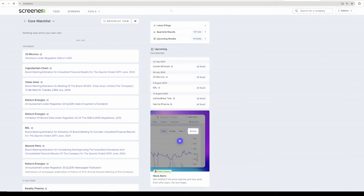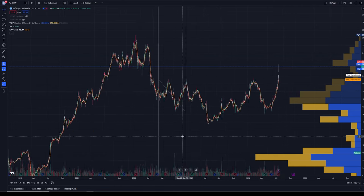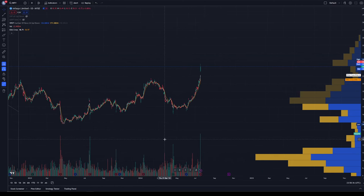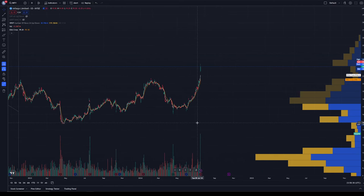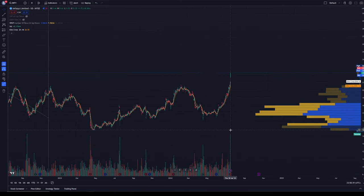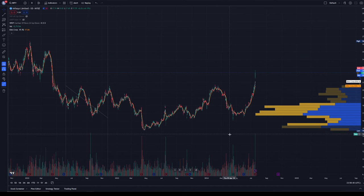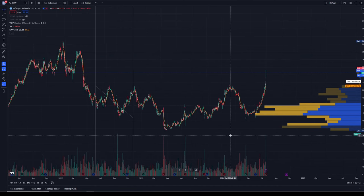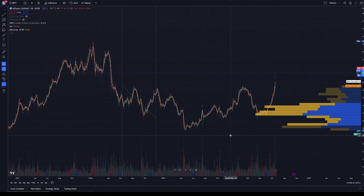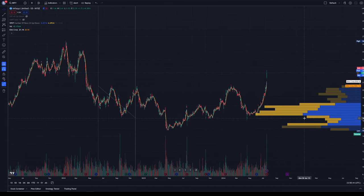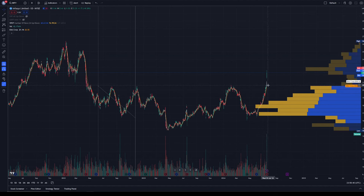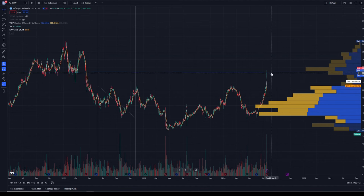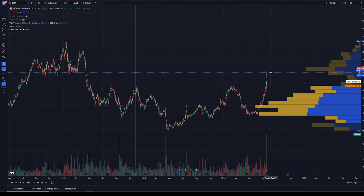just want to let you know that Infosys has given the results today and the ADR has gone up by 9%. ADR is nothing but the stocks that are being traded in US. That is in simple terms. If you look at this, the stock was trading here at $20 yesterday after the results. Today, now it is trading 9% higher at $22.30.